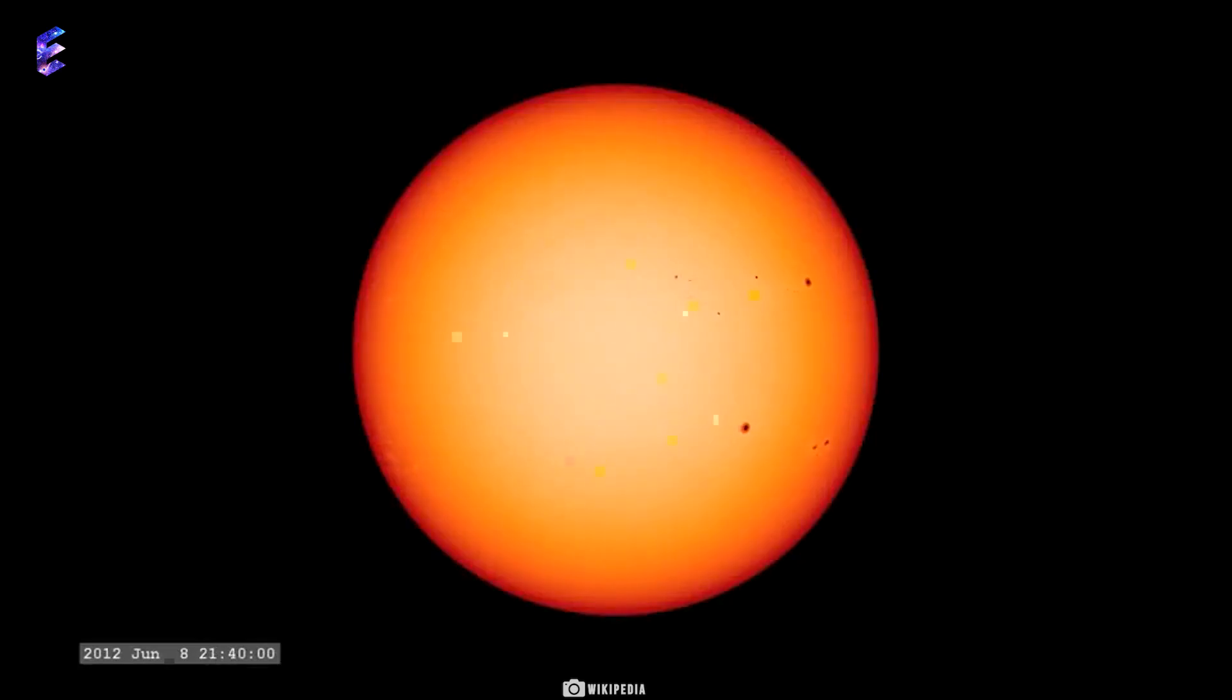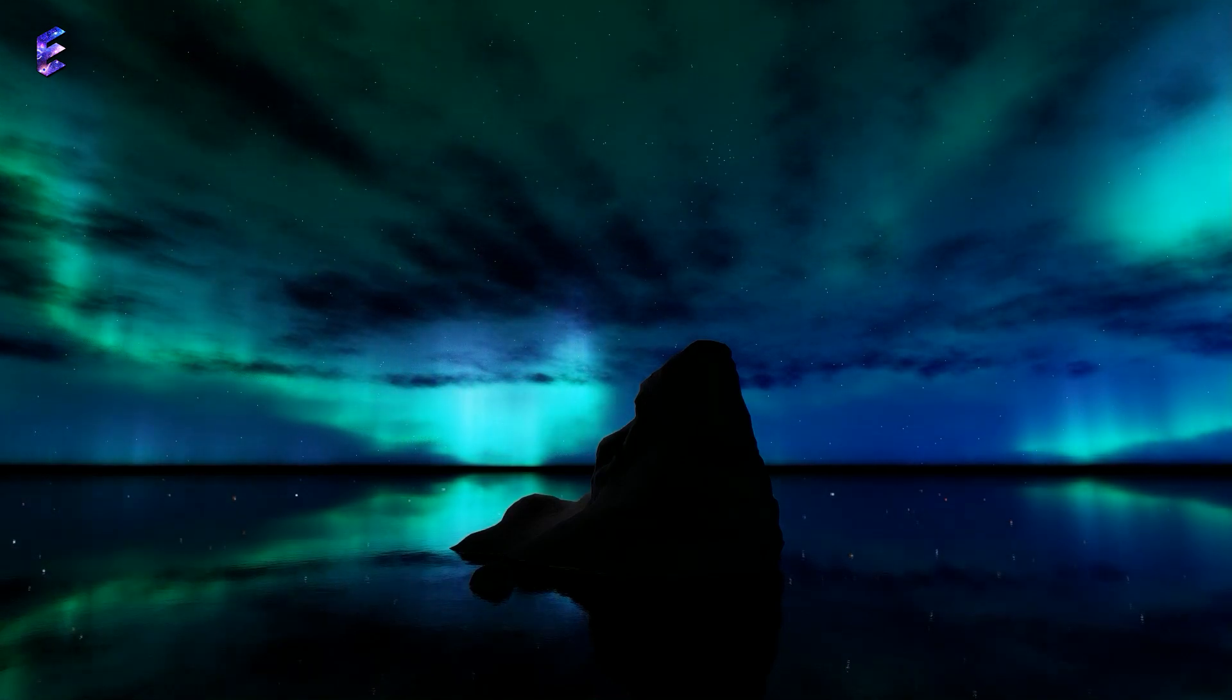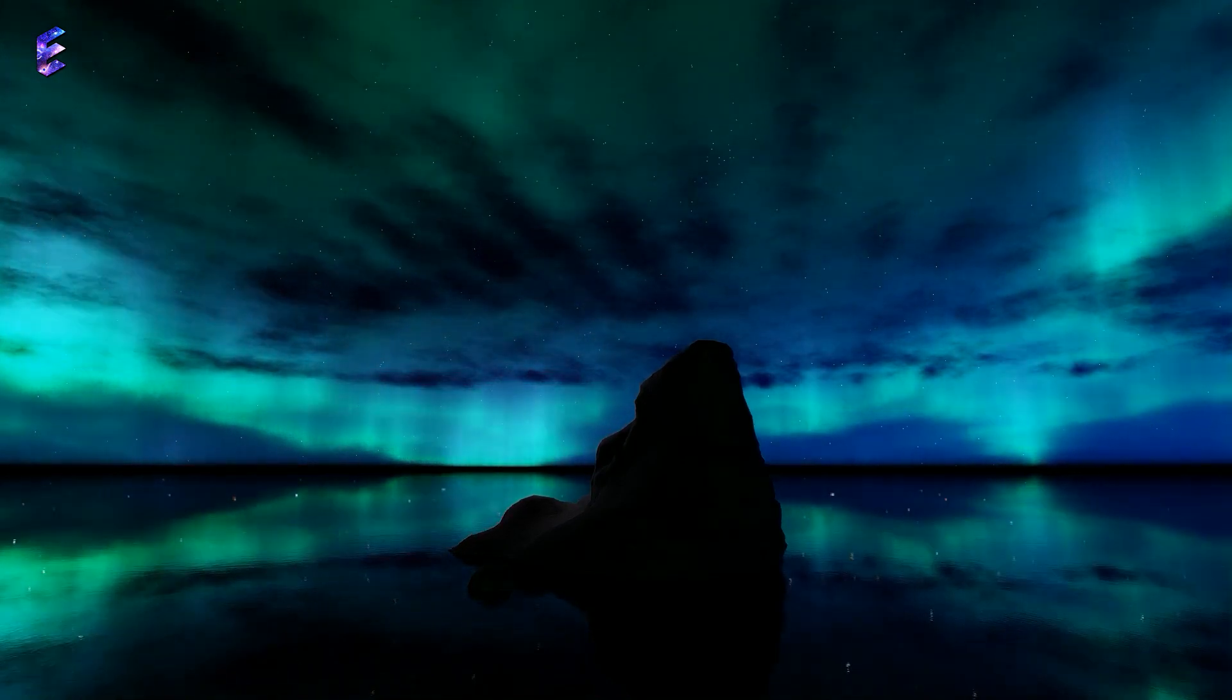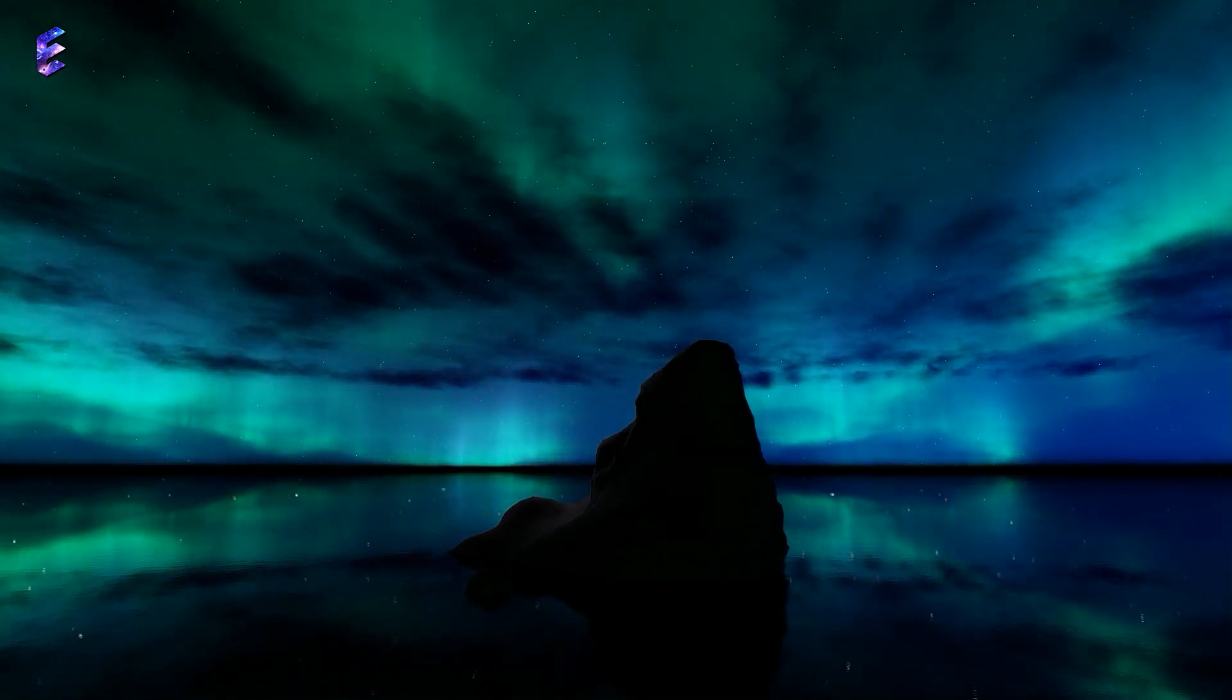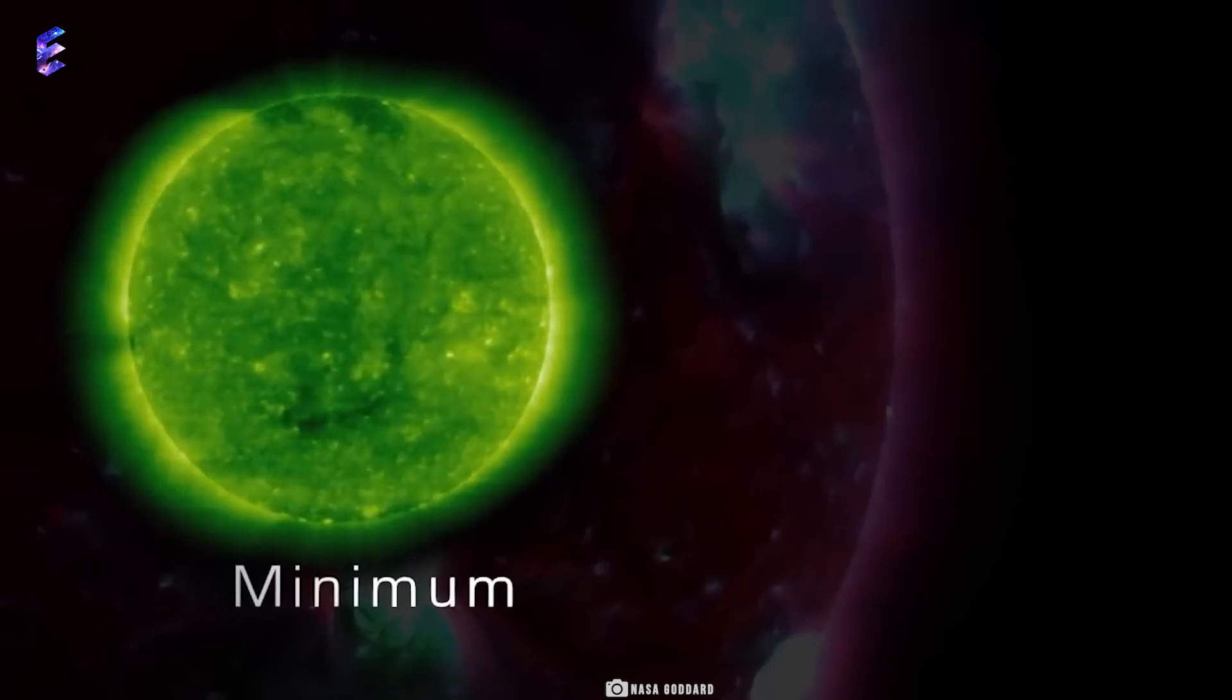People have known about this solar cycle for centuries by observing the solar surface as well as by the increase or decrease of auroral activity at the poles. But how does this solar cycle affect the Earth?